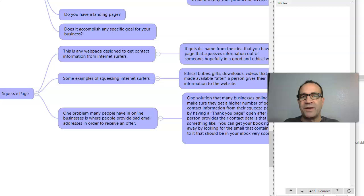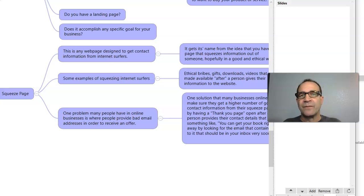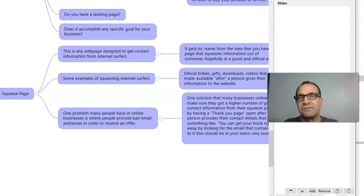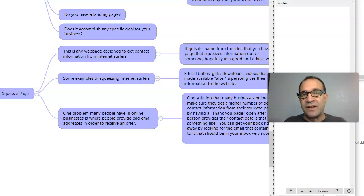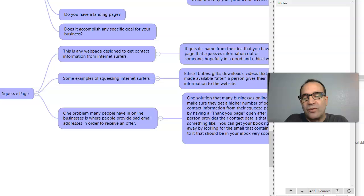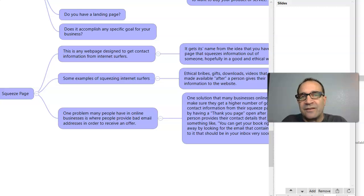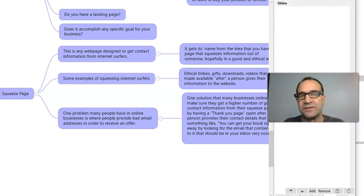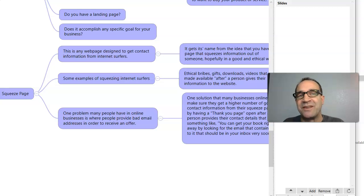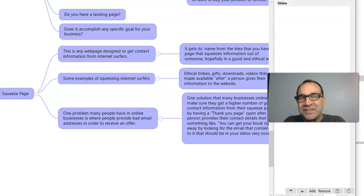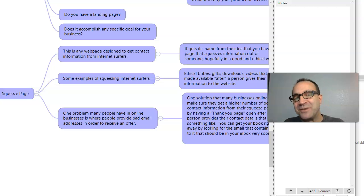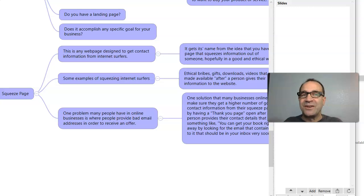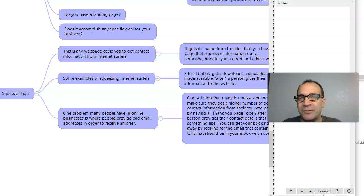And then squeeze pages. What are squeeze pages? Well, the simple way to look at a squeeze page is that it is any page that is trying to gather contact information from a person. So you're going to squeeze information out of a person. You're going to squeeze their email. But it can be done in a good way, right? I've seen them done in a bad way. It can be done in a good way. And I'll give you an example.